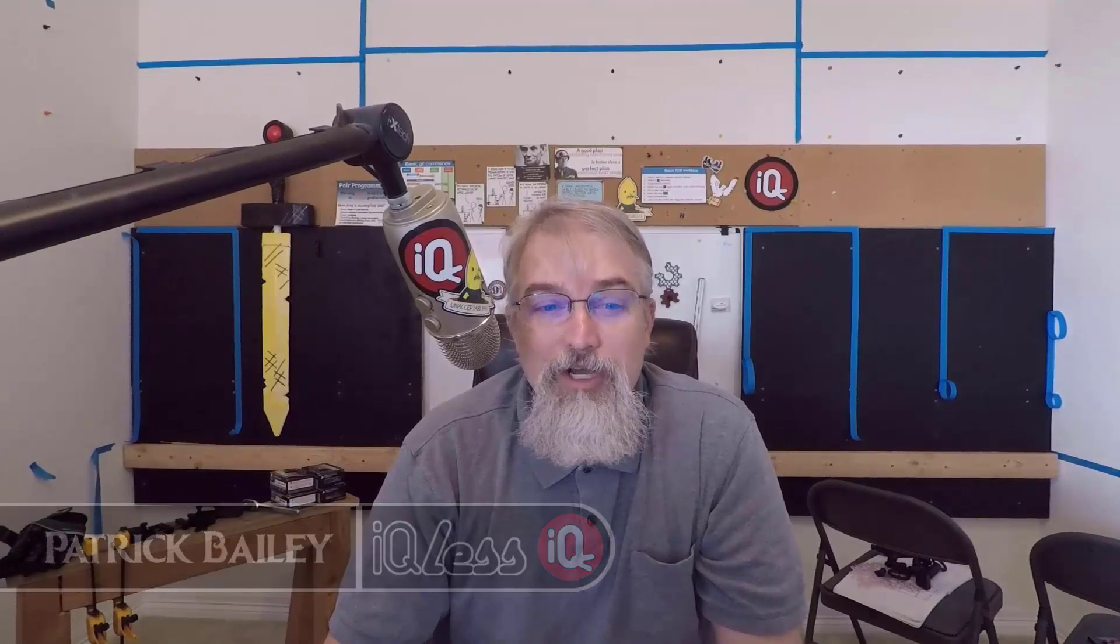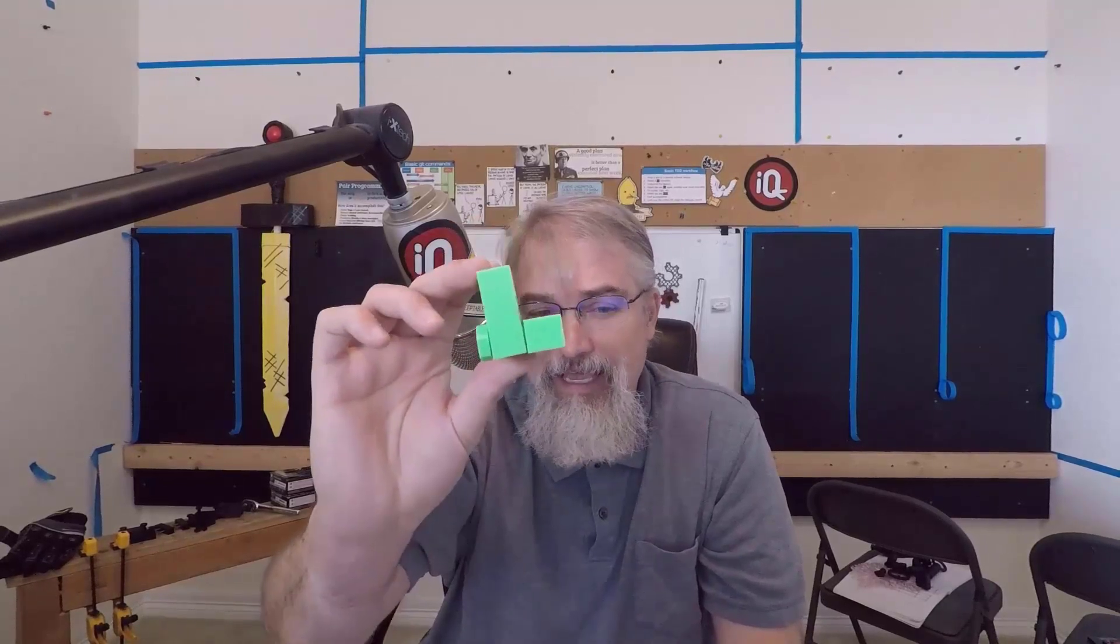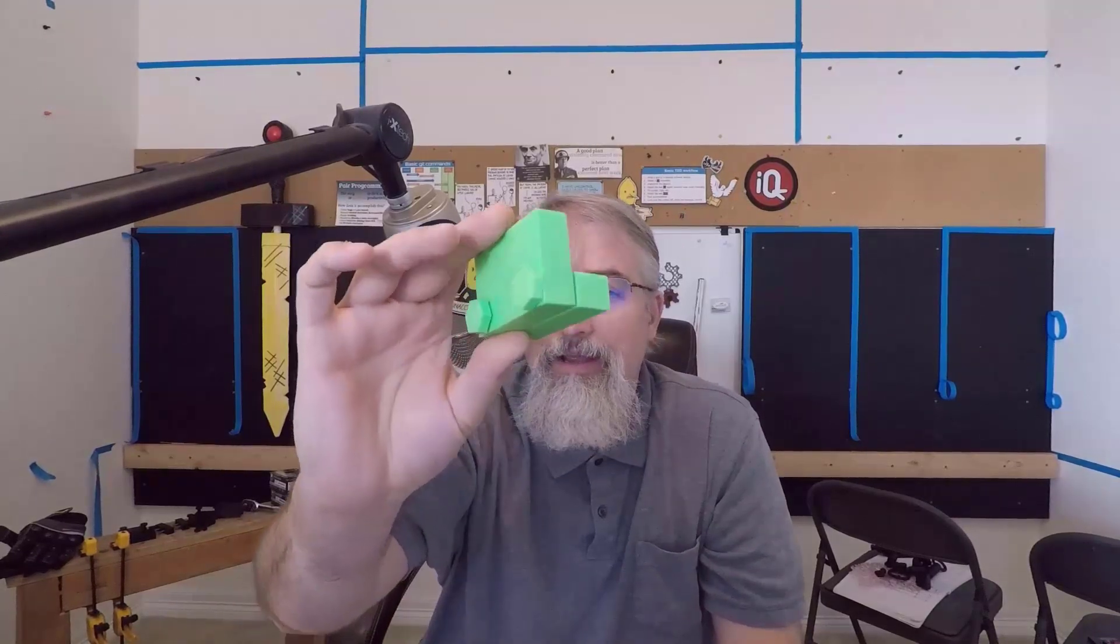I'm Patrick Bailey with IQless. Today is May 8th, 2022. In this video I'm going to show a simple panel mount that I made in OpenSCAD to mount some metal Ikea panels that I bought a few years ago.